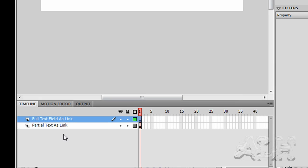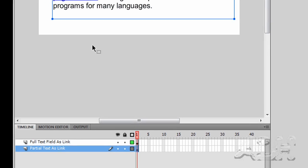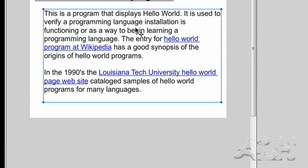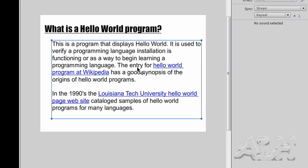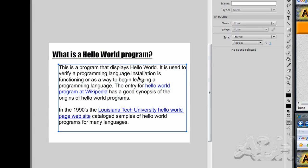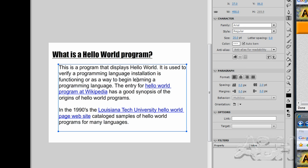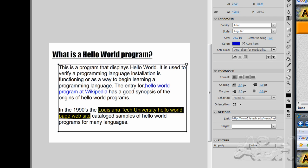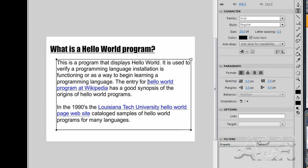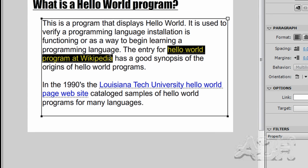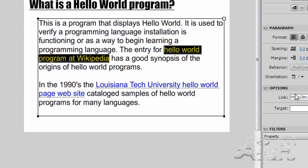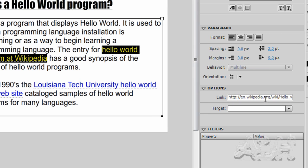The second layer contains a text field and inside the text field some of the text is set up for a link. So I'm going to click into edit mode and highlight this text. And we can see there's a link for this part of the text field.